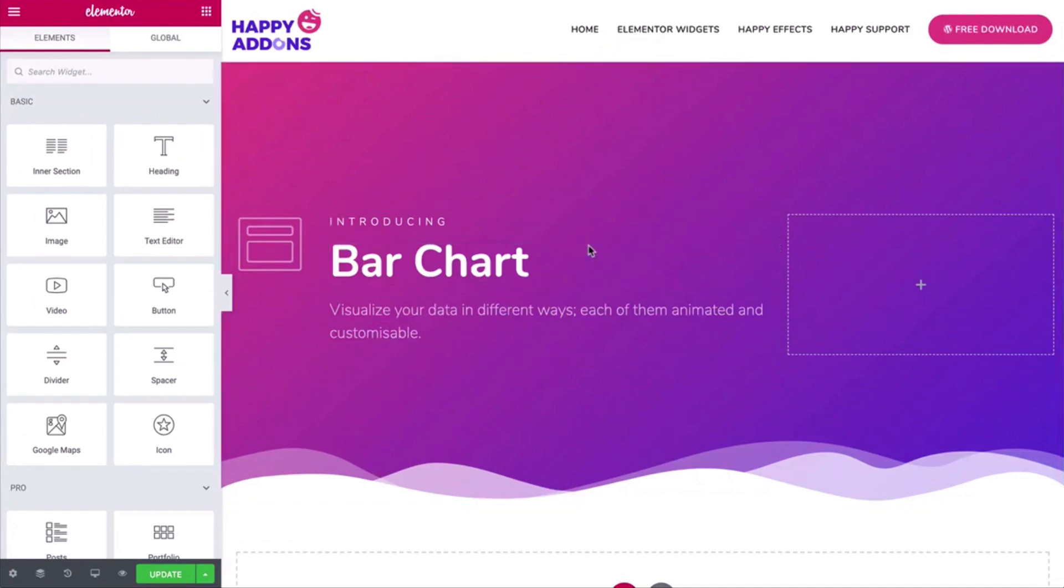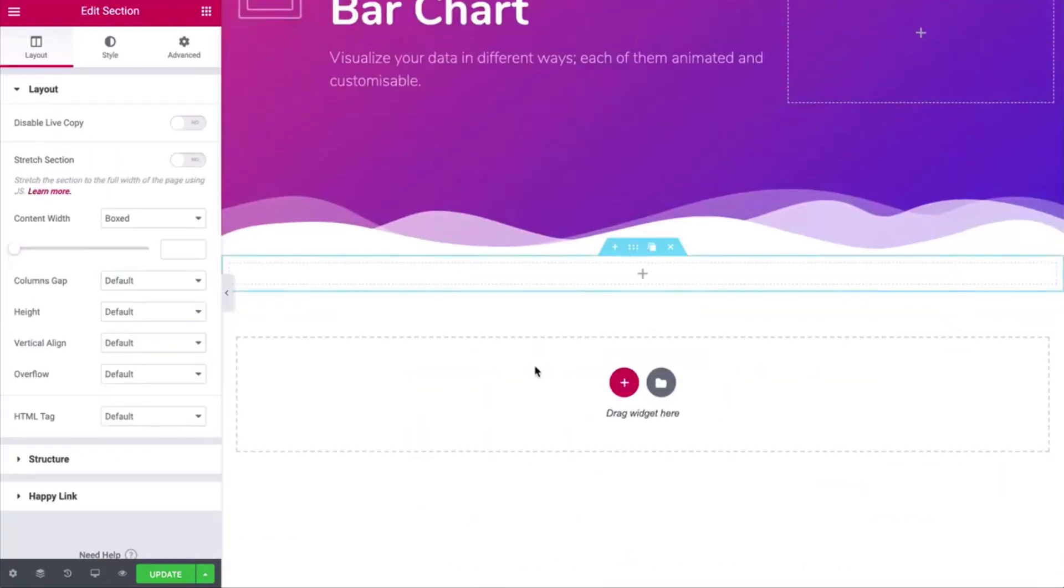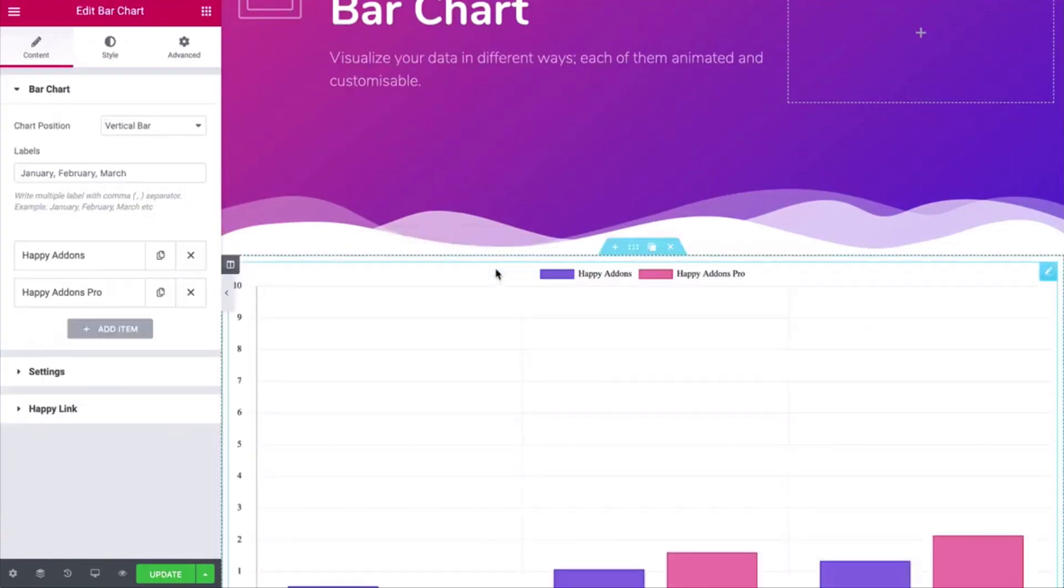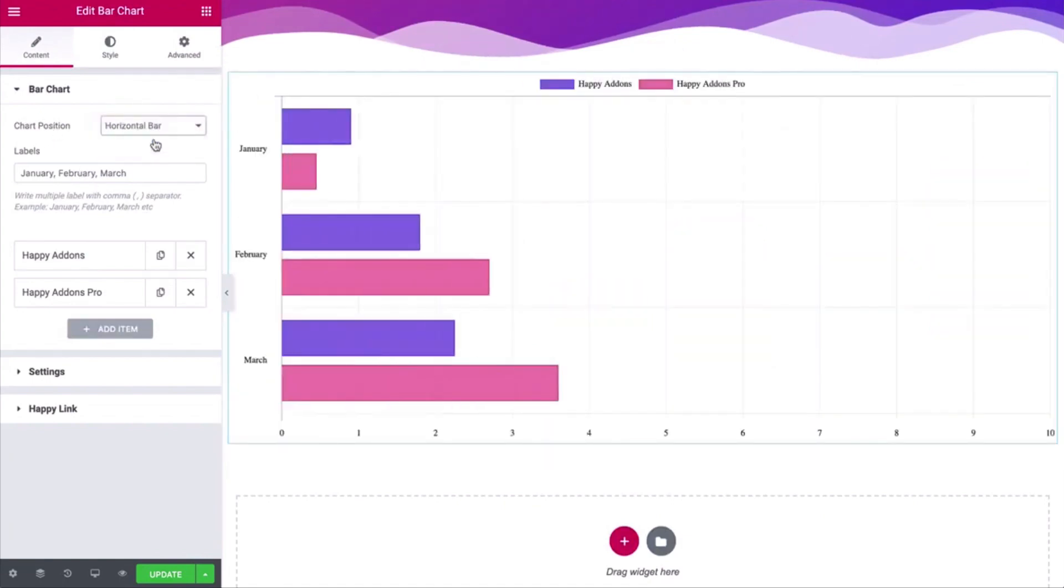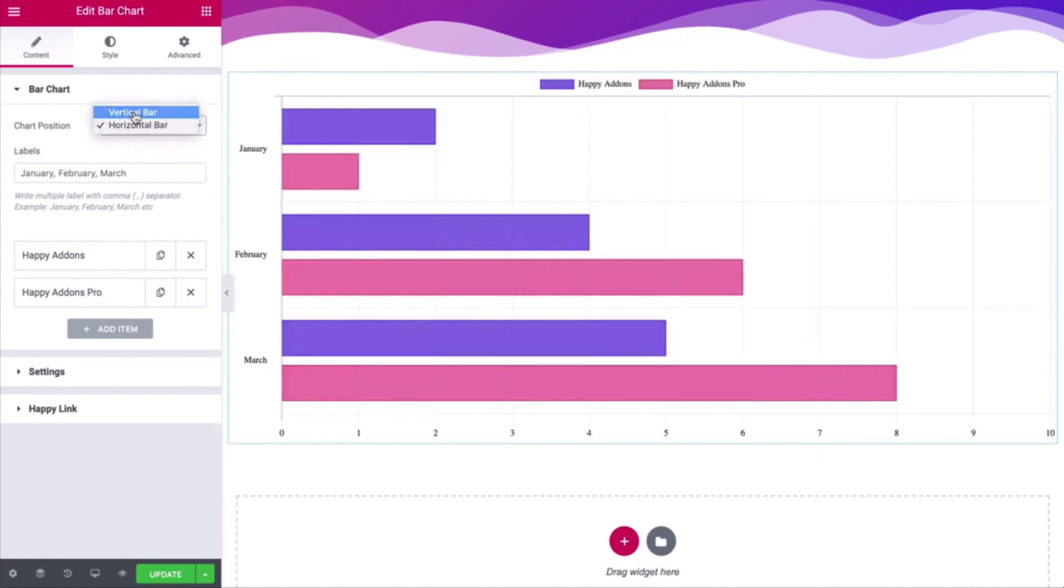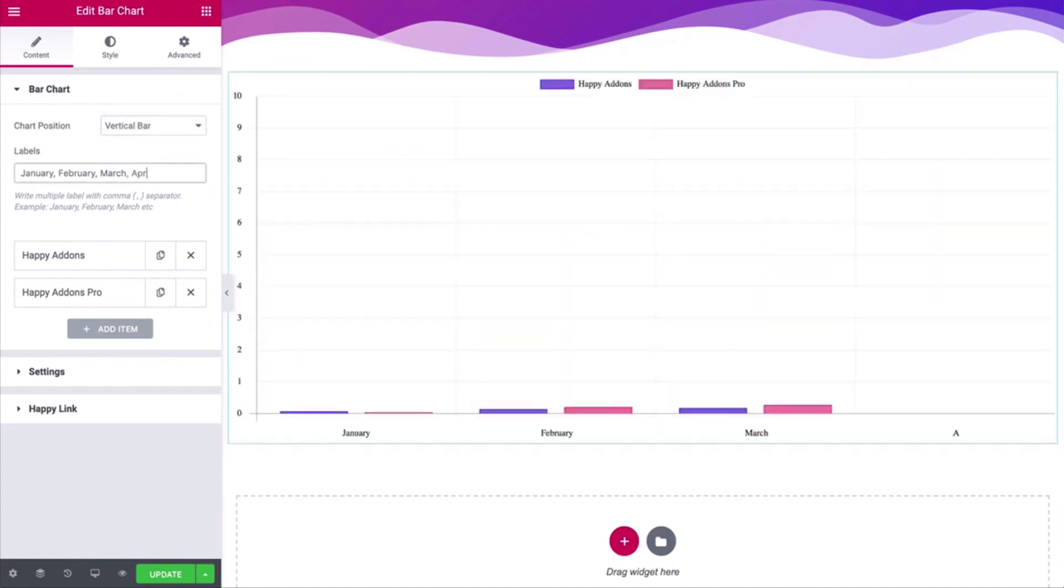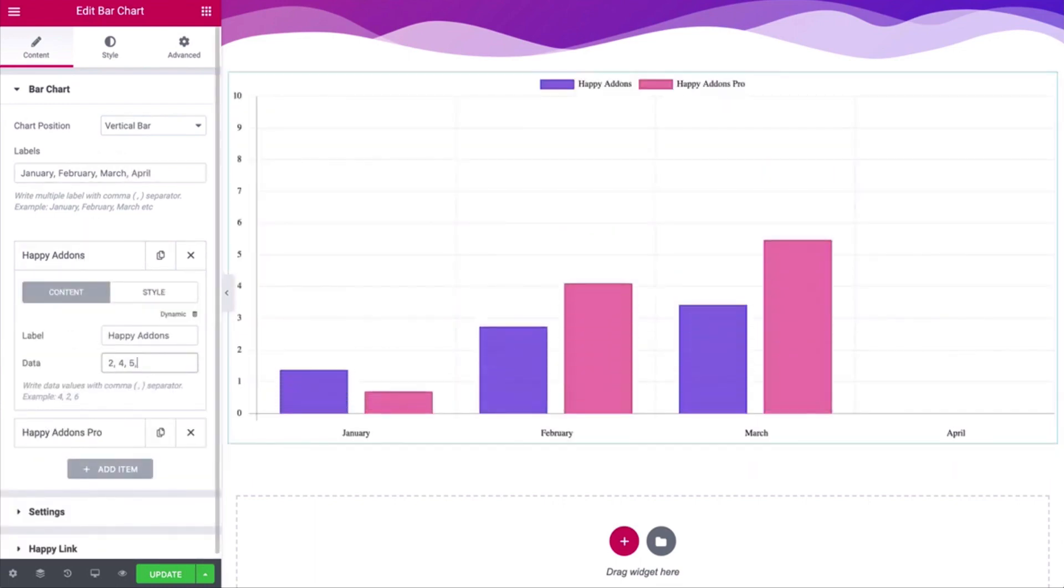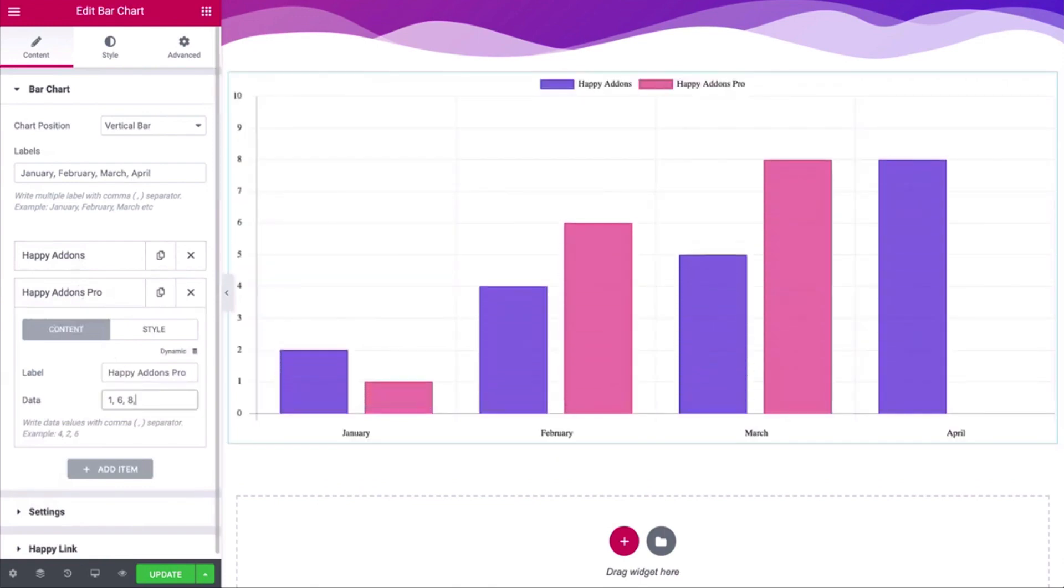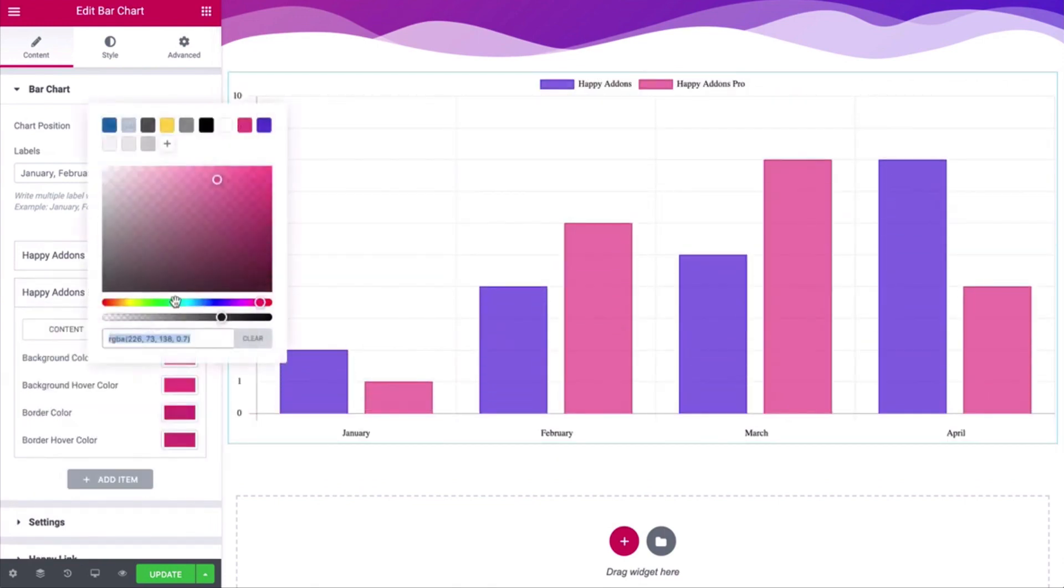Let's get started with the video. First, search for the widget and drag it to your canvas. After adding it, you'll get a default view of the widget. You can change the chart position and add labels. Next, you can customize each chart data and change its color side by side.